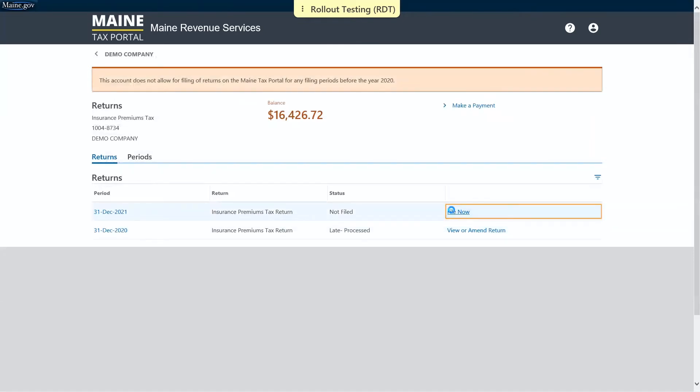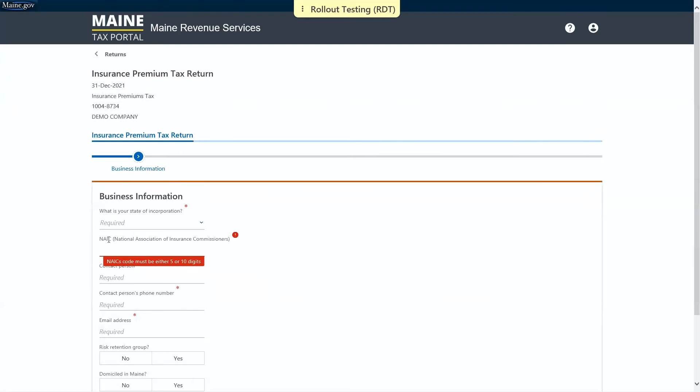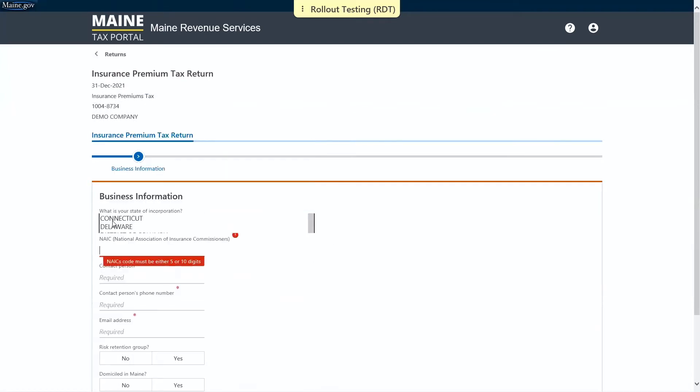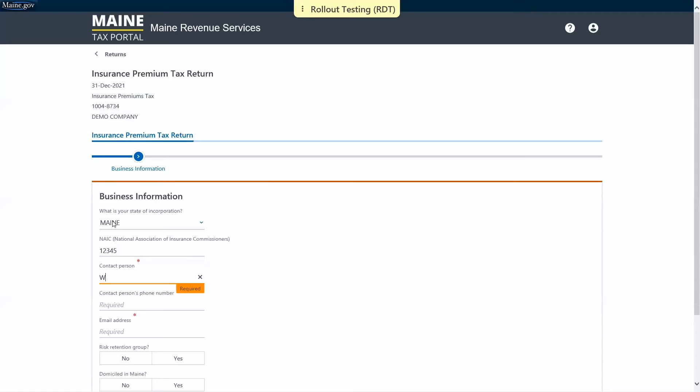First it asks for our business information, so we'll select our state of incorporation, our national association of insurance commissioners code. We'll enter in our contact person's name and phone number and email address.